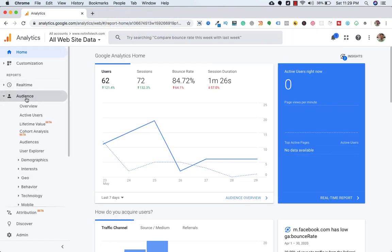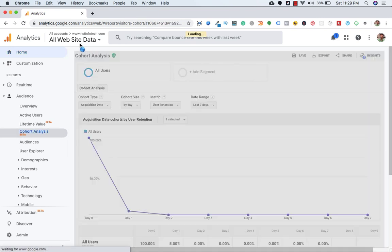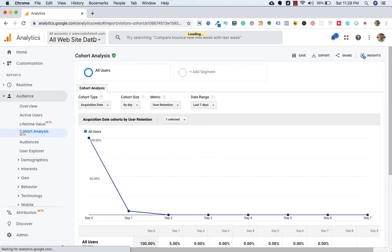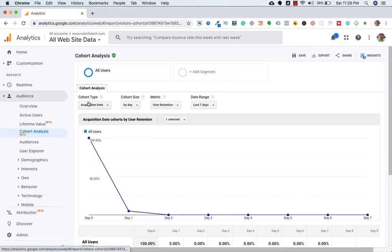So let's go to audience and here I need to click on cohort analysis. This is for my website nstincotech.com. So here are the options.